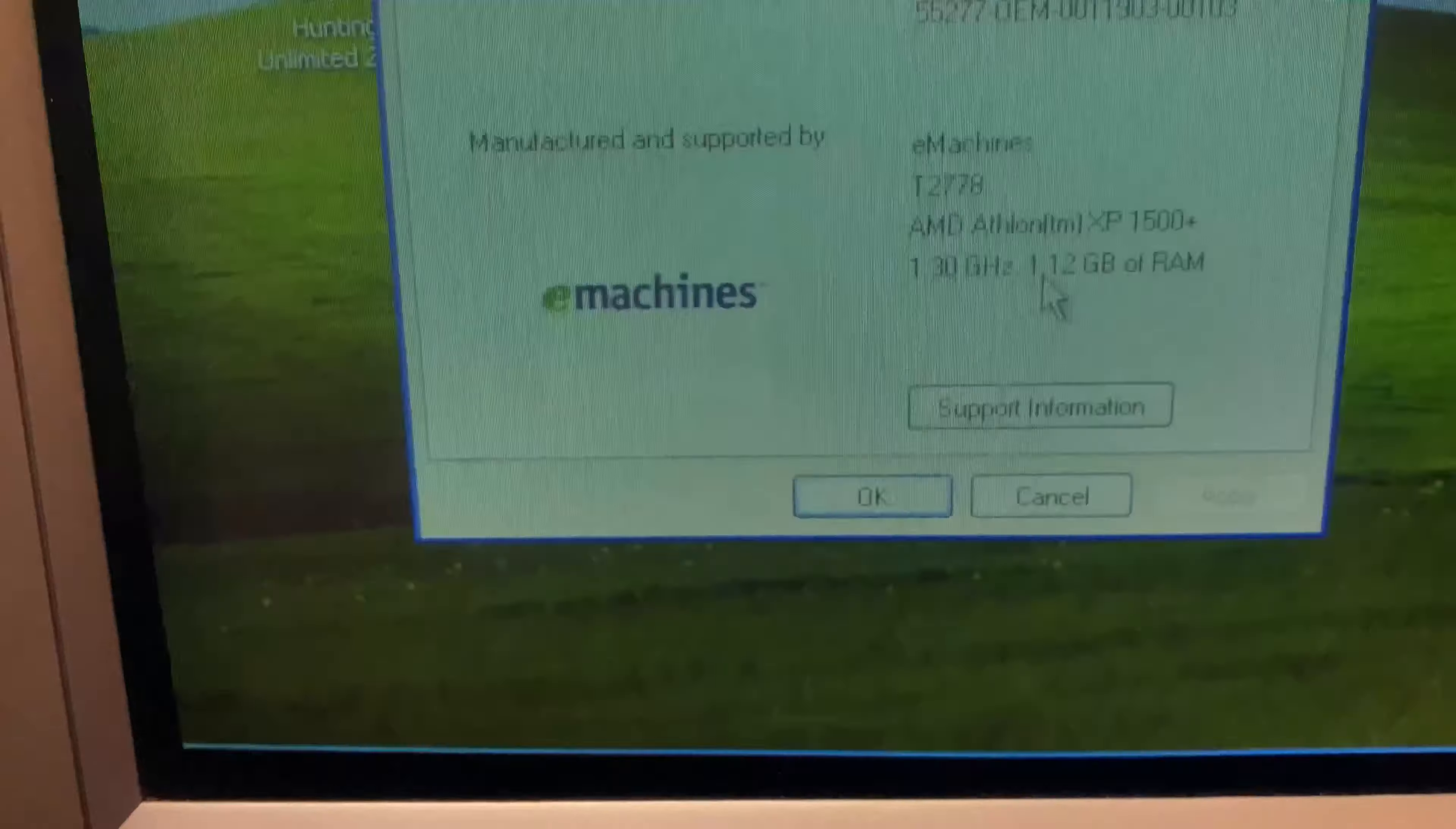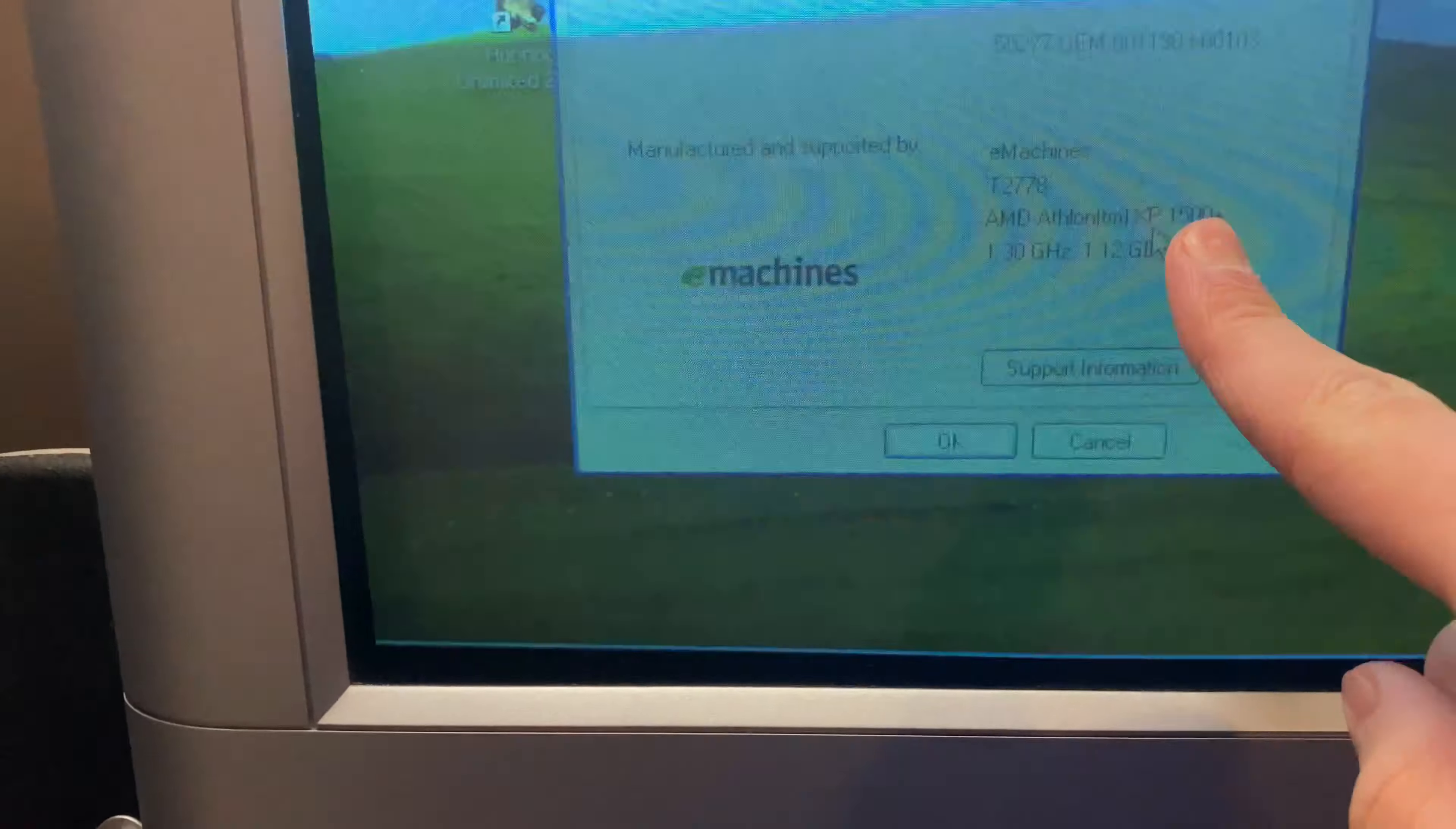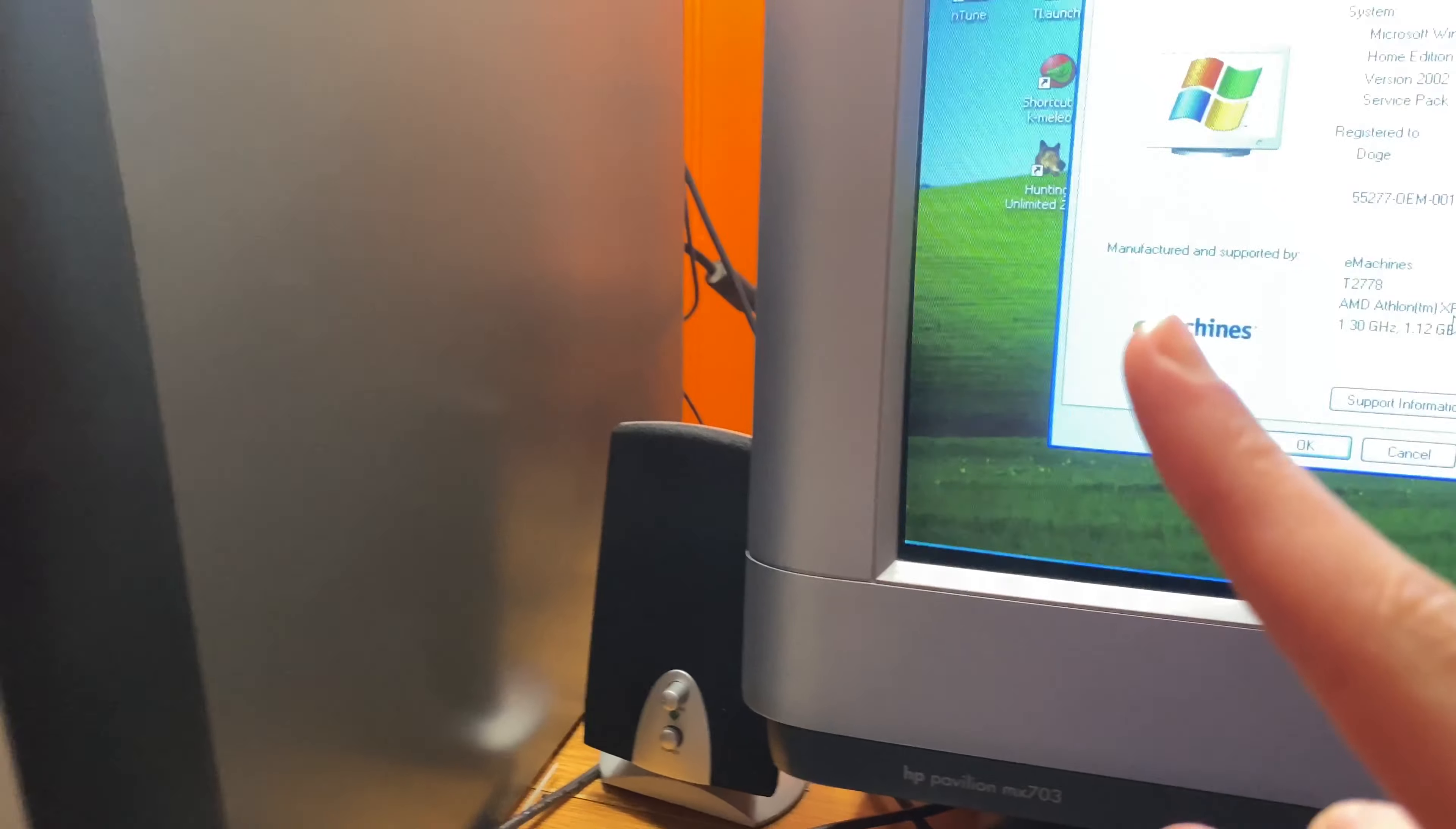So this has an Athlon XP 2700+, but it thinks it's a 1500+, as it's clocked like one. And I might be able to fix that in today's episode. And it has 1.12GB of RAM and a GeForce 4MX.